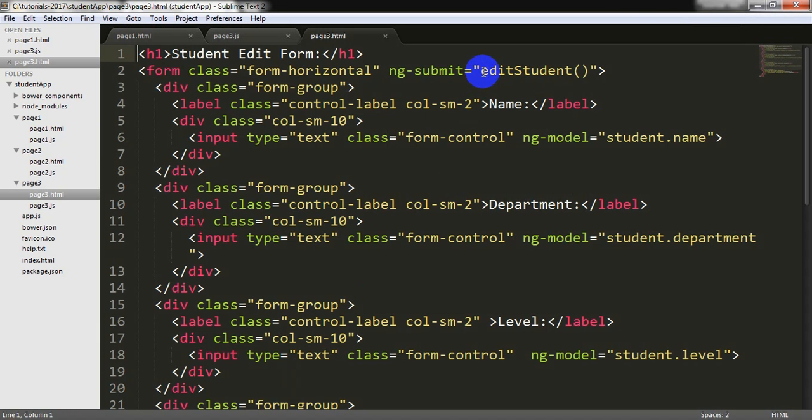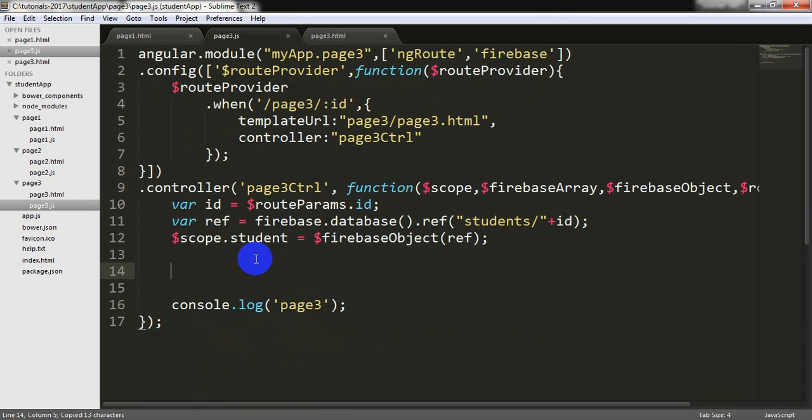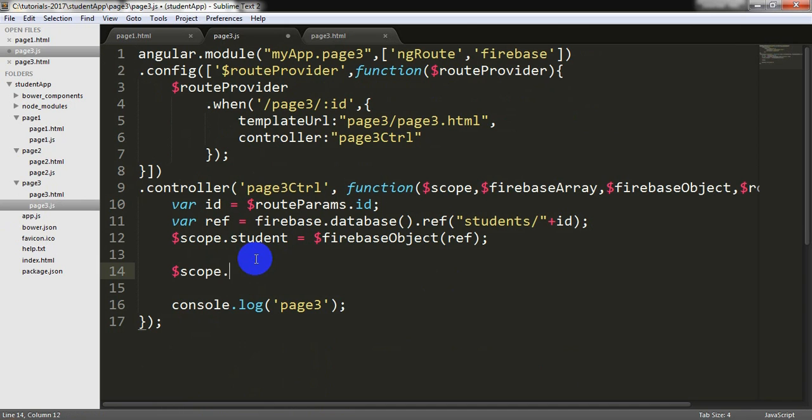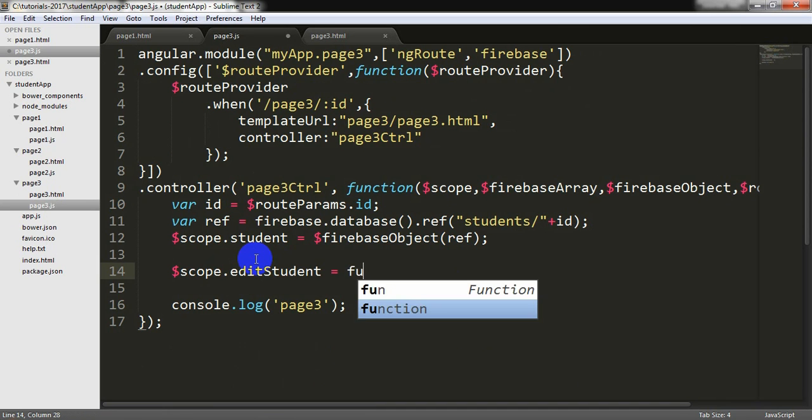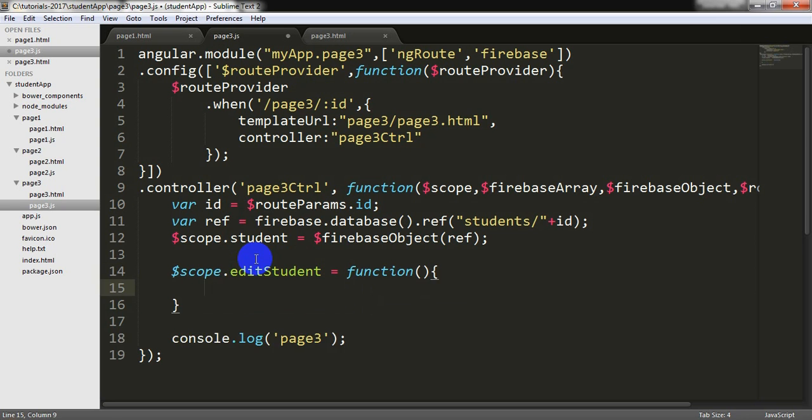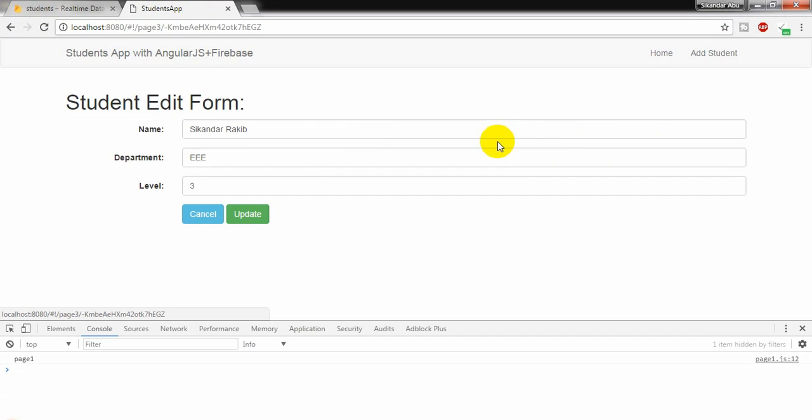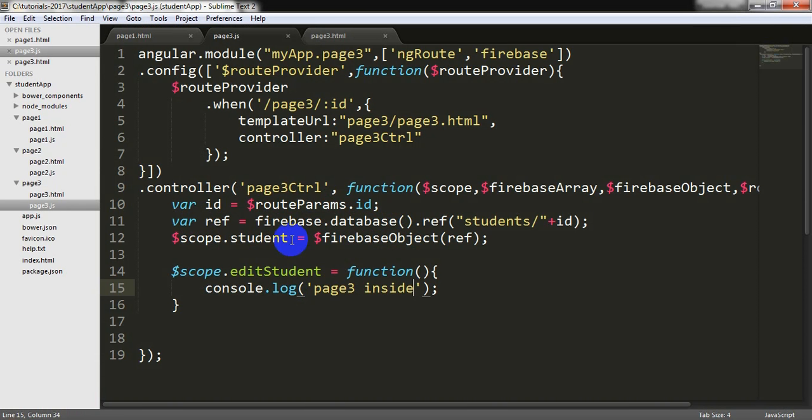So I need to write a student function right now. $scope.editStudent and it will be function. Putting it here inside and testing. Going here. And yes, the function is working.